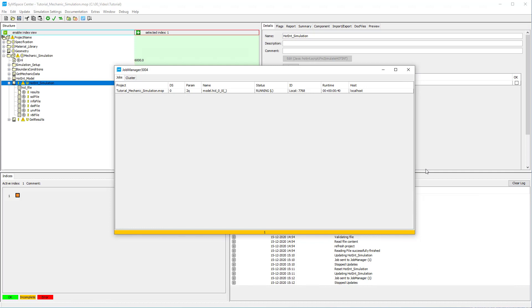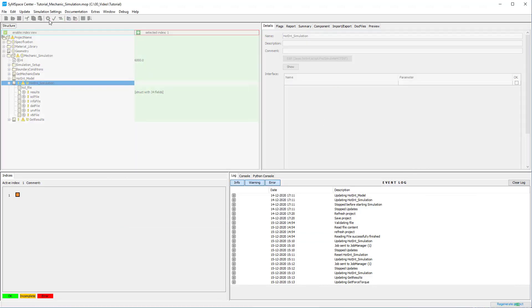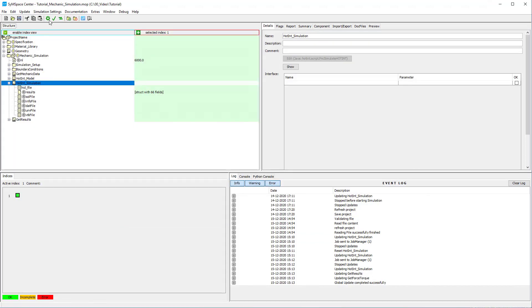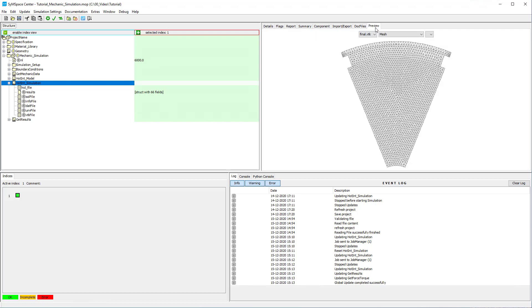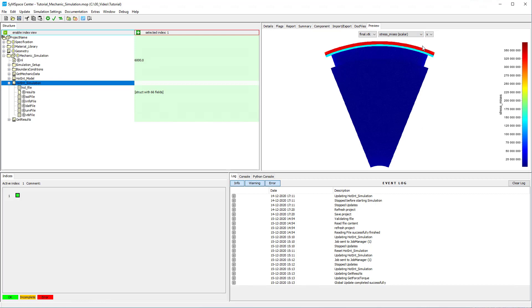When the job is finished successfully the bar turns green and you can fetch the results by refreshing the project. In conclusion of this tutorial we have a look at the results of the mechanic simulation by hotint. In the preview tab you can select different simulation results, for example the Mises stress.